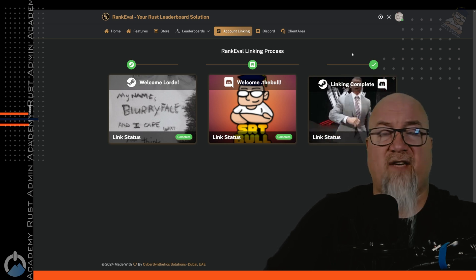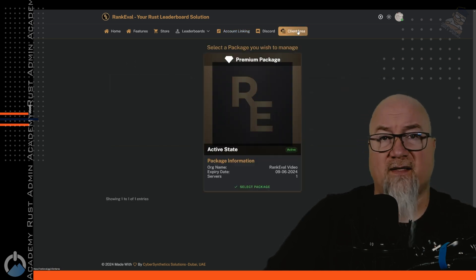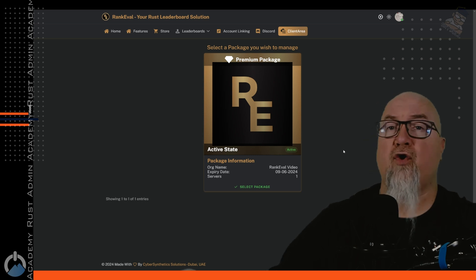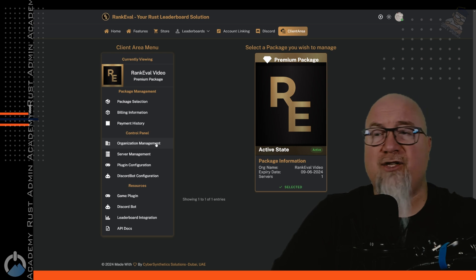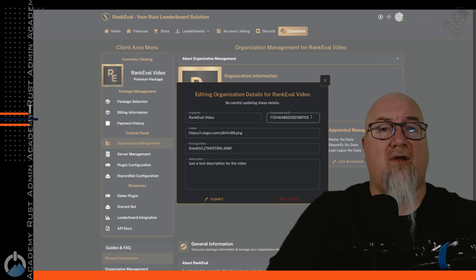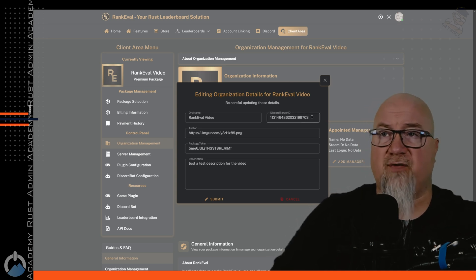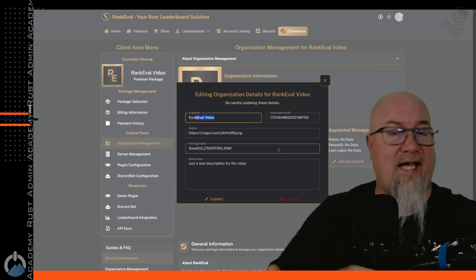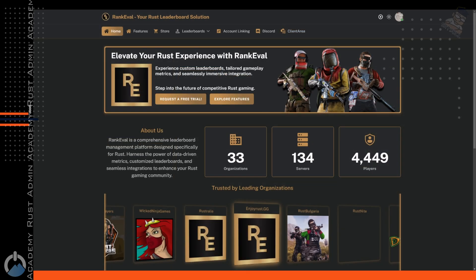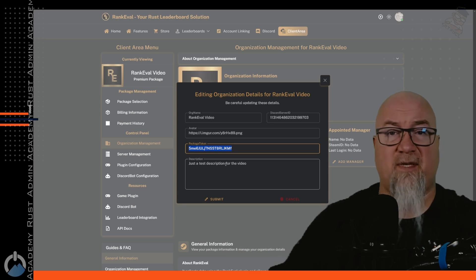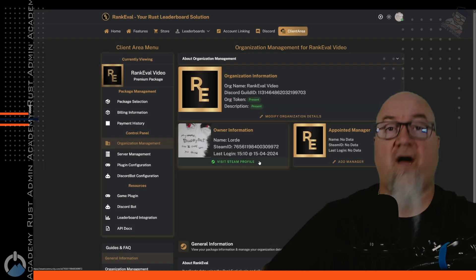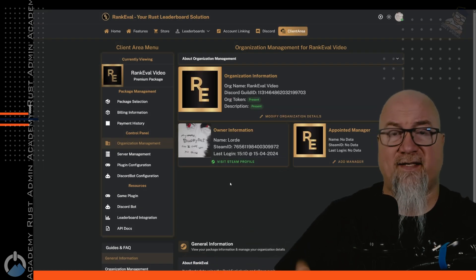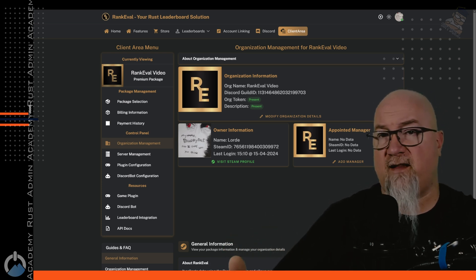Once you've logged in and selected whichever package you want to use for your community, of course, you're going to head into the client area, which is where you're going to do the rest of your setup process. It's going to ask you which package you want to manage today. You, of course, can have multiple different packages here for multiple different communities. And then, of course, the first place I want you to go is into organization management. If we click on modify organization details, this is where we're going to tell RankEval where we want our leaderboards to go. So which Discord. Obviously, this is really simple stuff. You want to put in your Discord server ID and organization name. You can change the avatar. This is the avatar that will appear on the rotating carousel on the front page of the RankEval website. Package token. You don't want to change anything there. This is automatically generated by the system itself. And then, of course, we can put in a descriptor for our organization. Click on submit and that's all done. Obviously, the owner information right here is the person that set up the account and selected the package. We, of course, can add managers. So if we have admins or moderators that are going to need to have access to this dashboard, we can add them here.